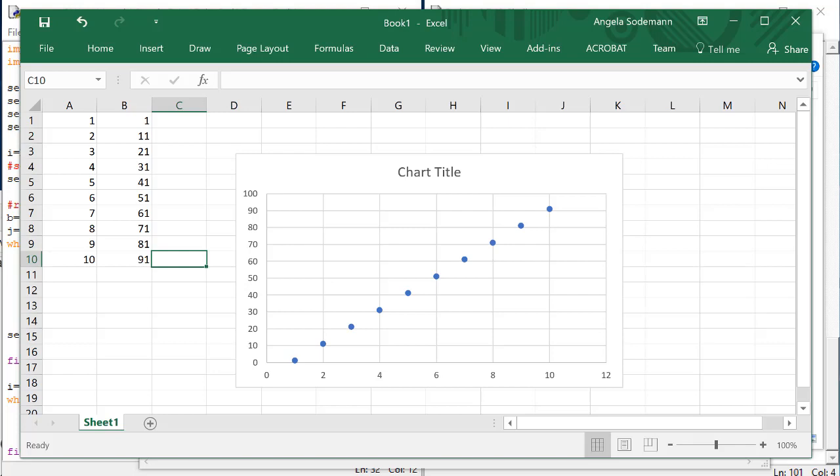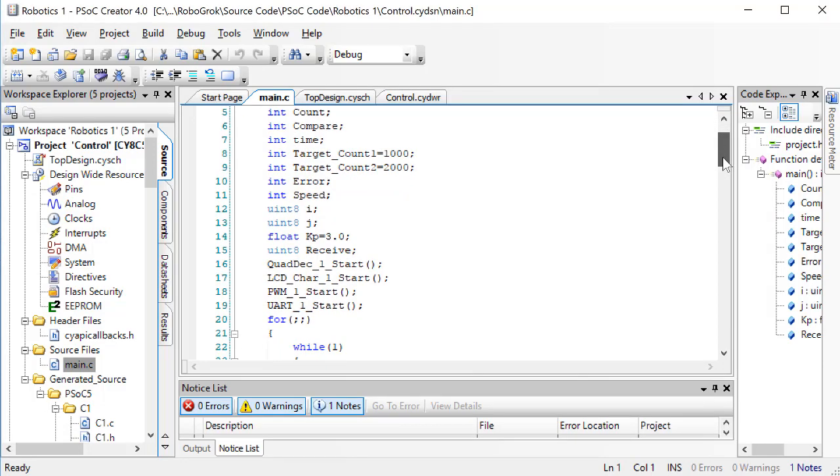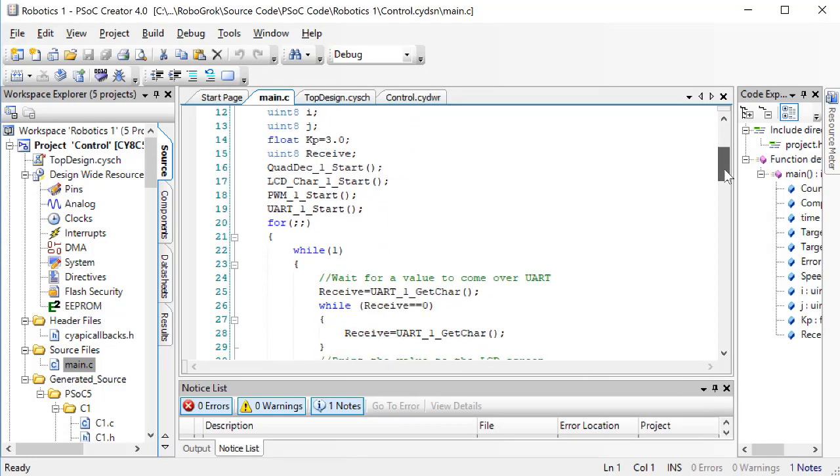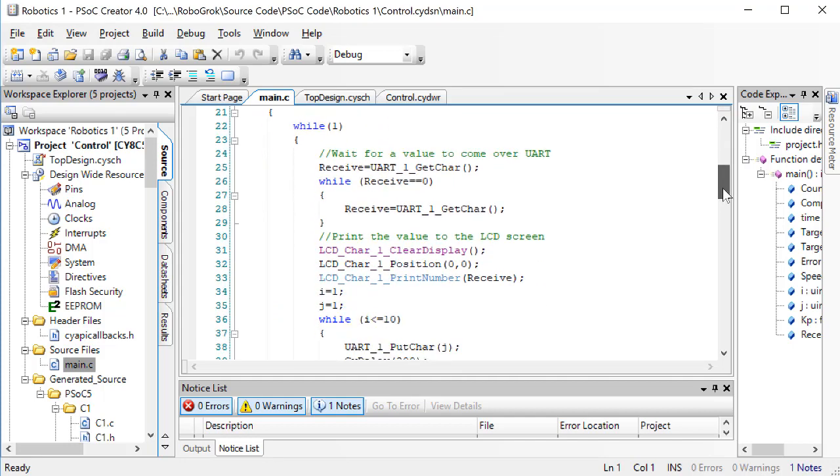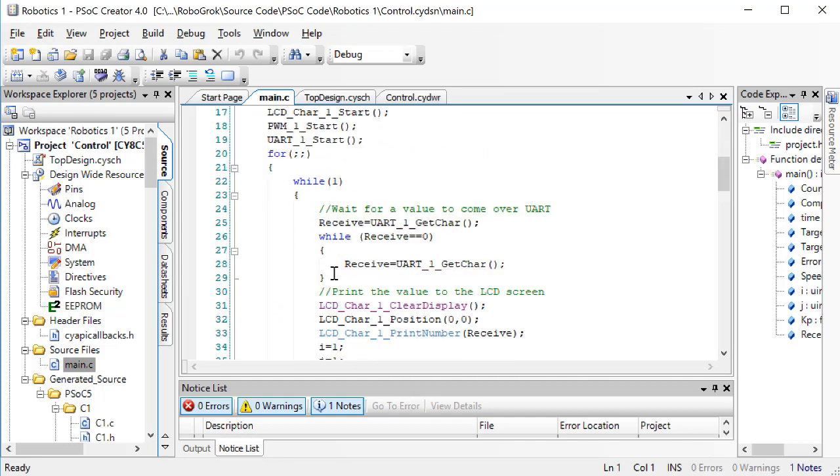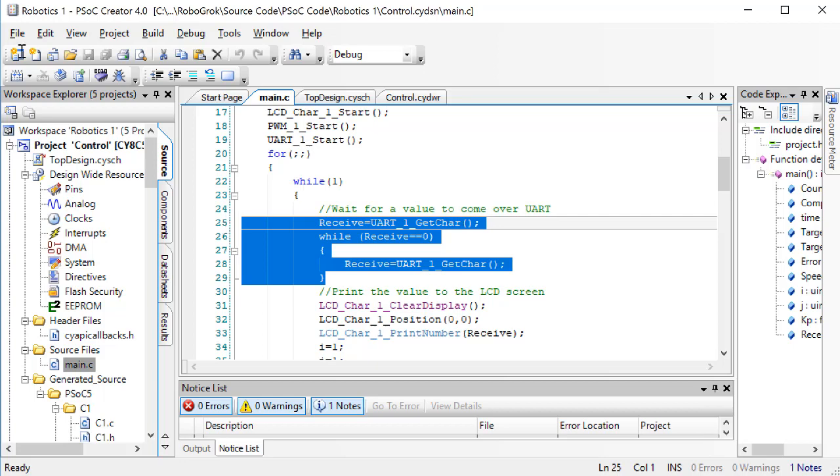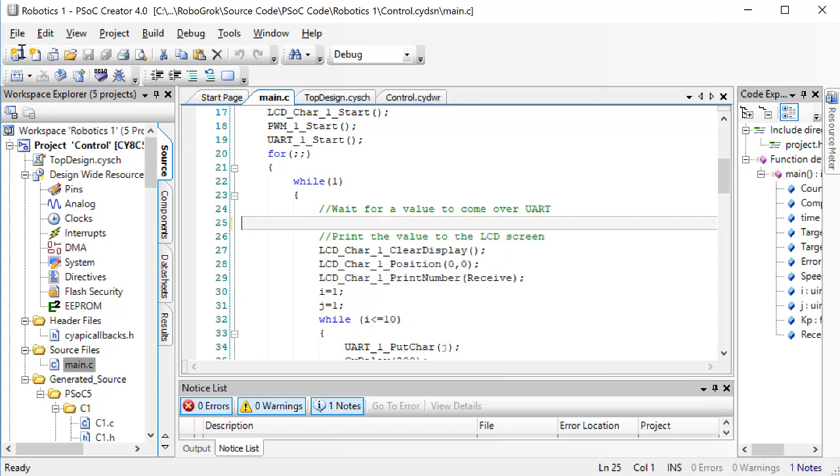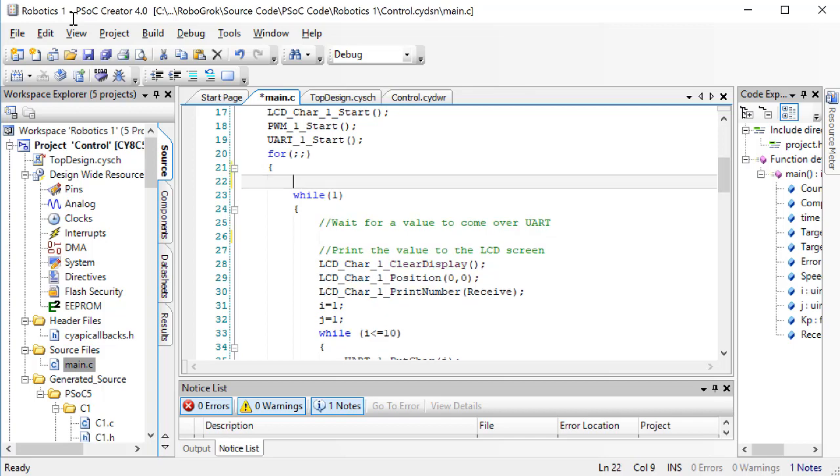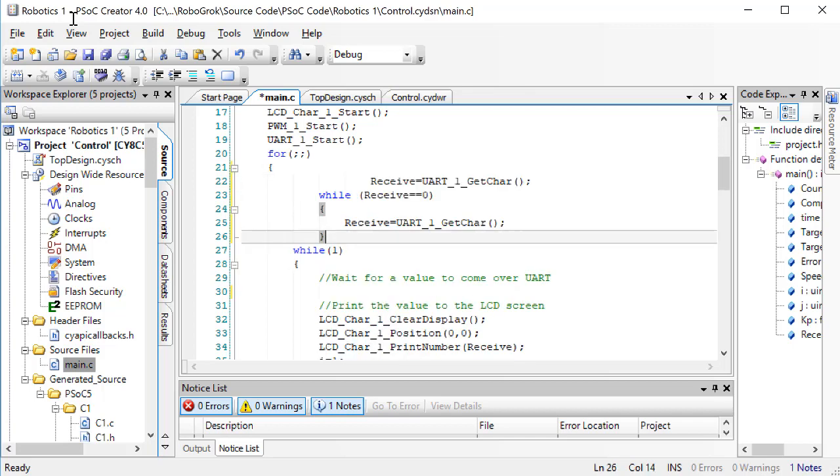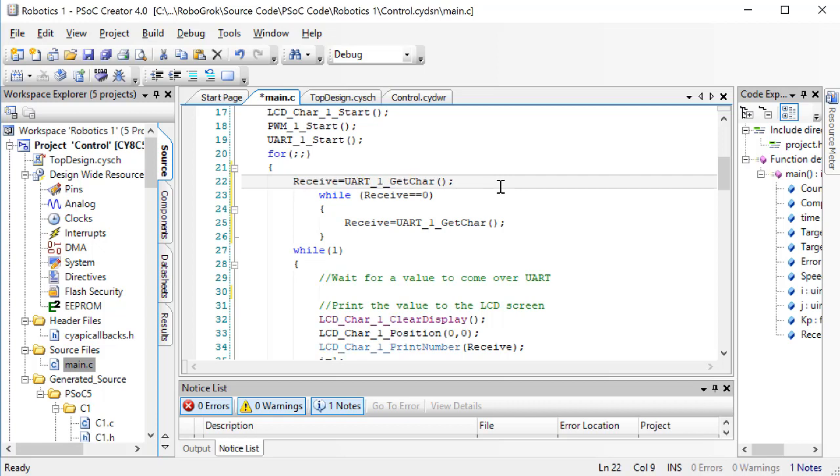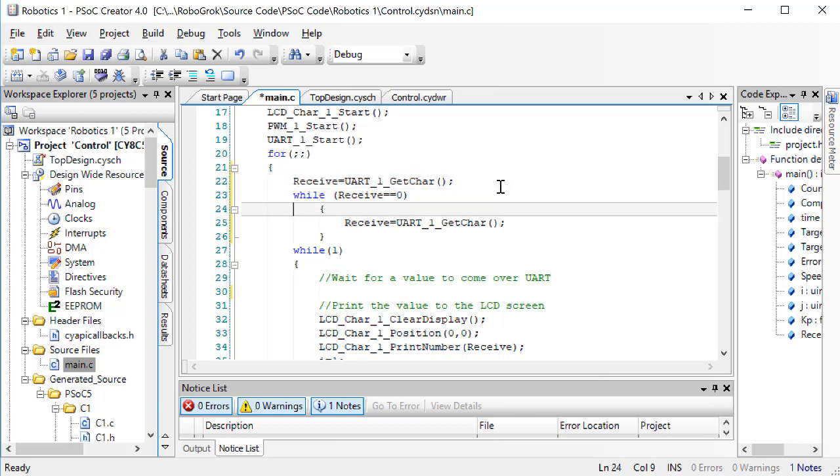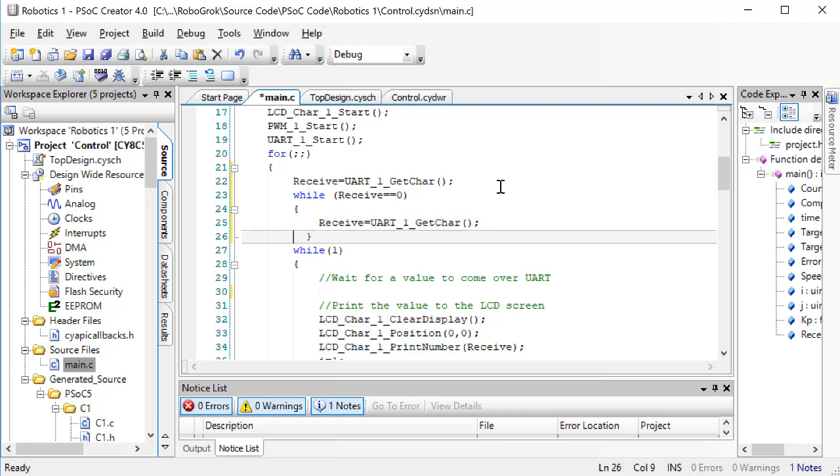Back in the PSOC code, take this code that waits until we get a value from the computer and put it outside the while1 loop. We want this to be the very first thing that happens inside of the for loop. This will make the PSOC wait and do nothing until it gets a number from the computer, which will indicate to it that it should start the motion. Comment out the while1 loop.